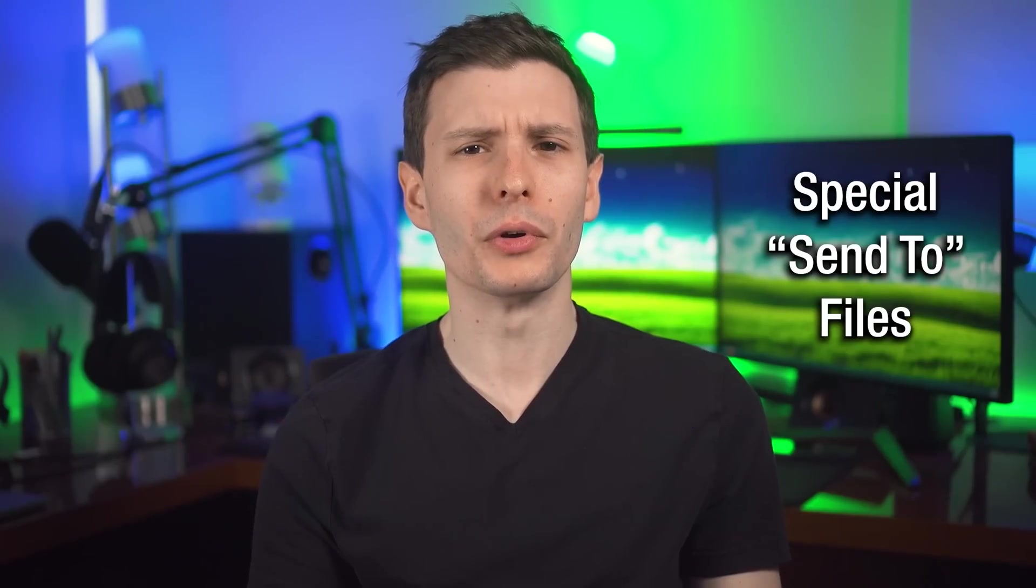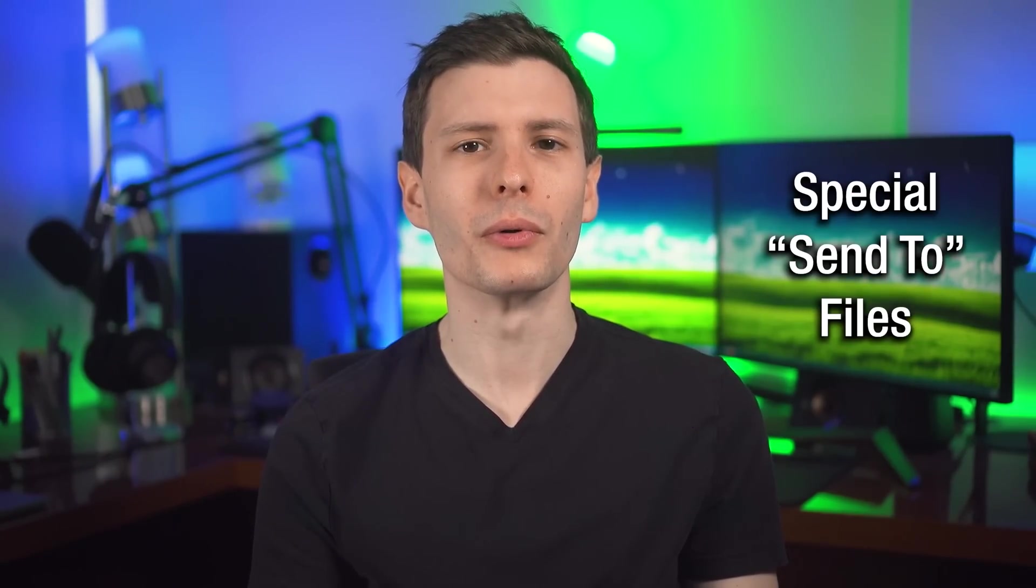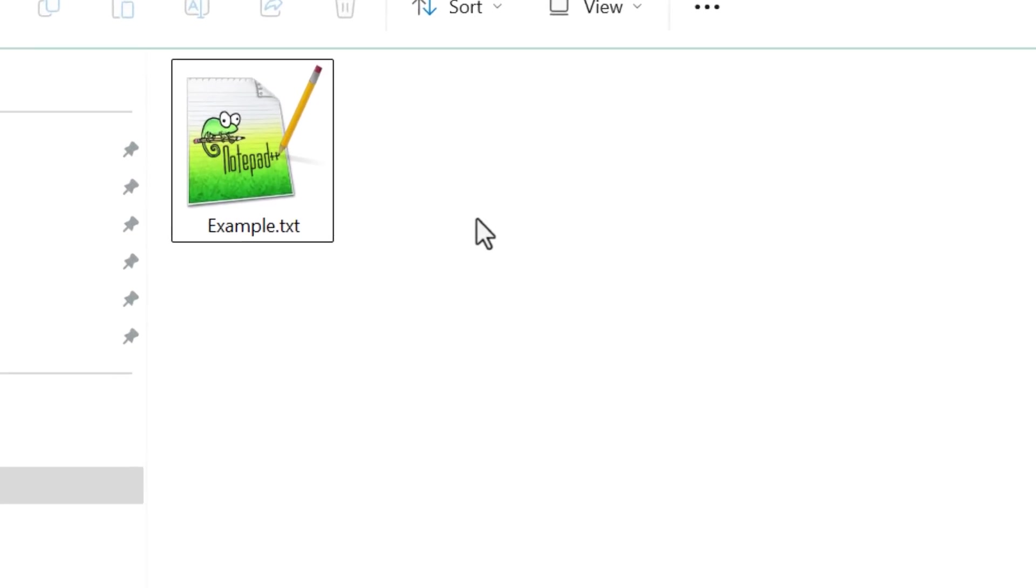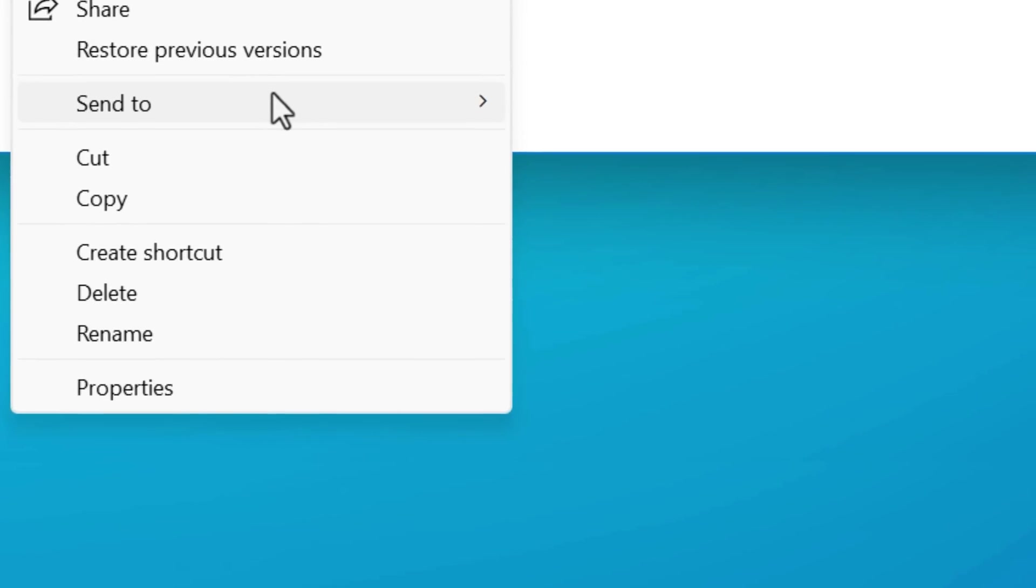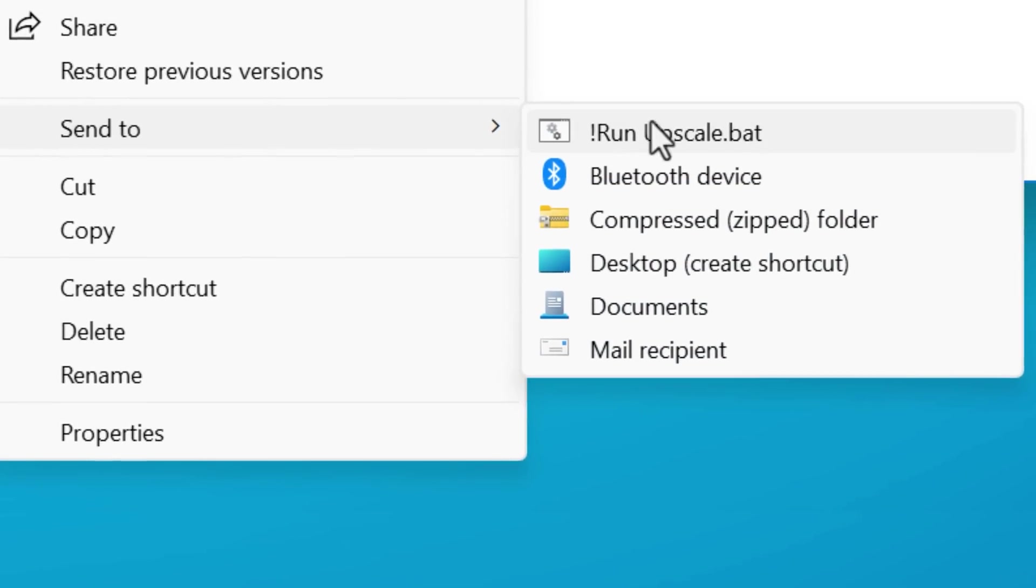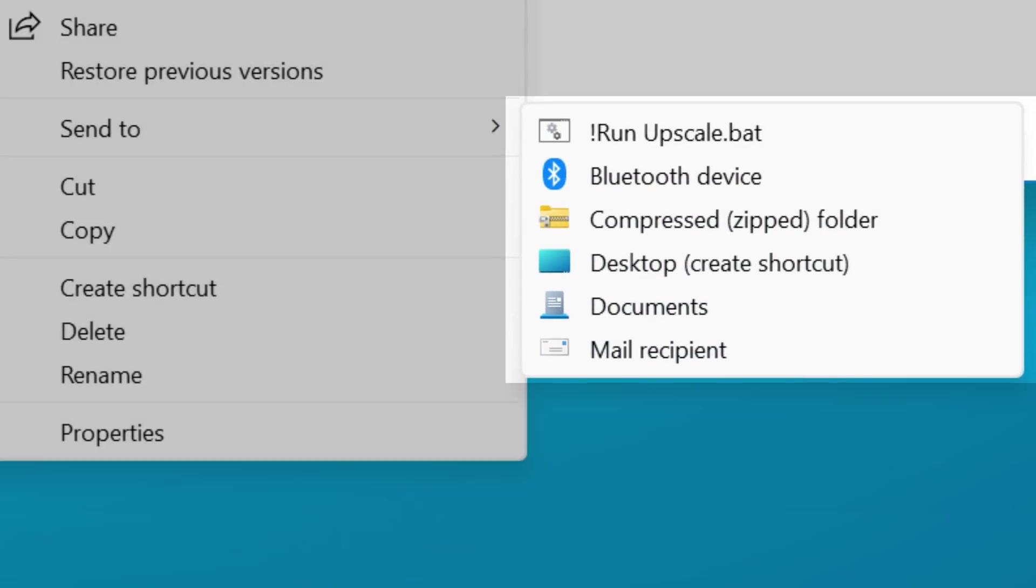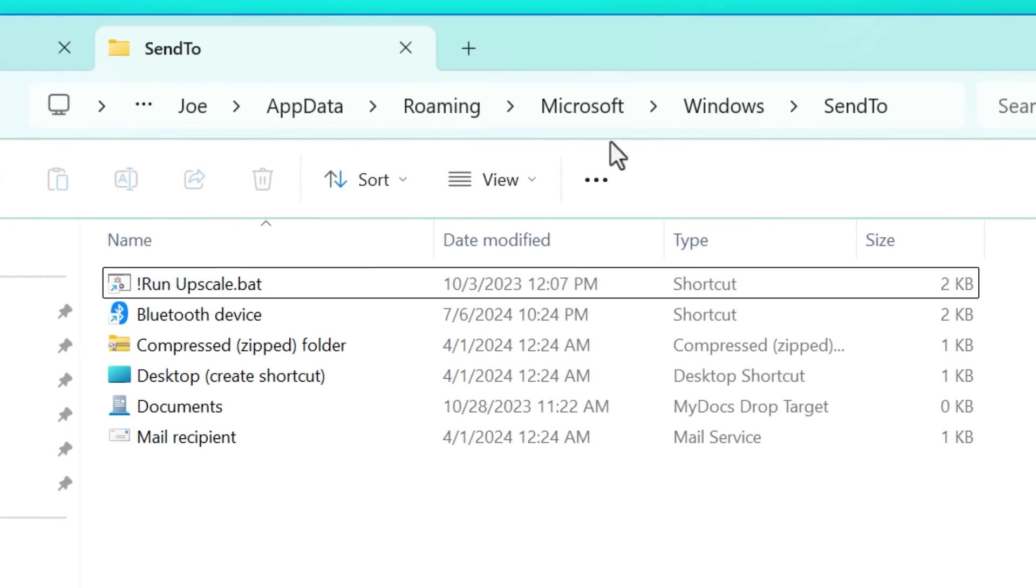So now with all that context, we can get to looking at some examples, the fun part. And we can start off with those drop targets that I talked about before, because you actually probably have seen these before without realizing it.